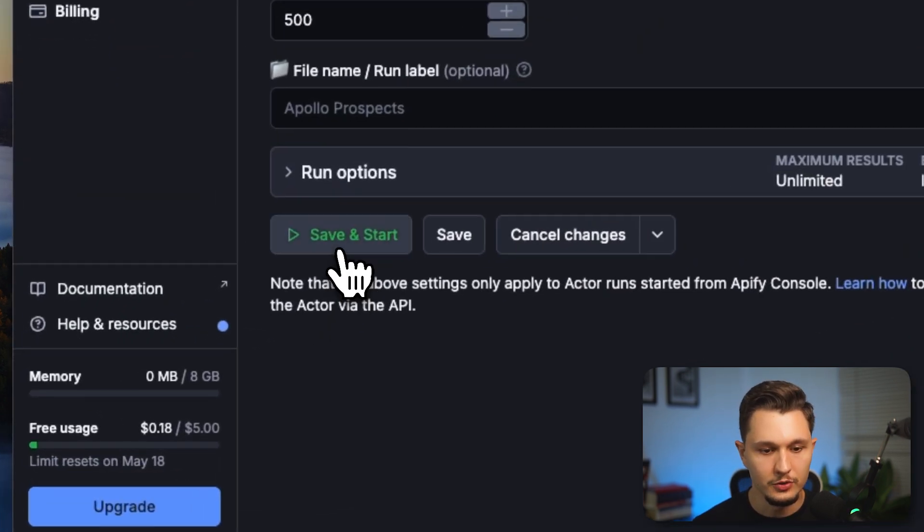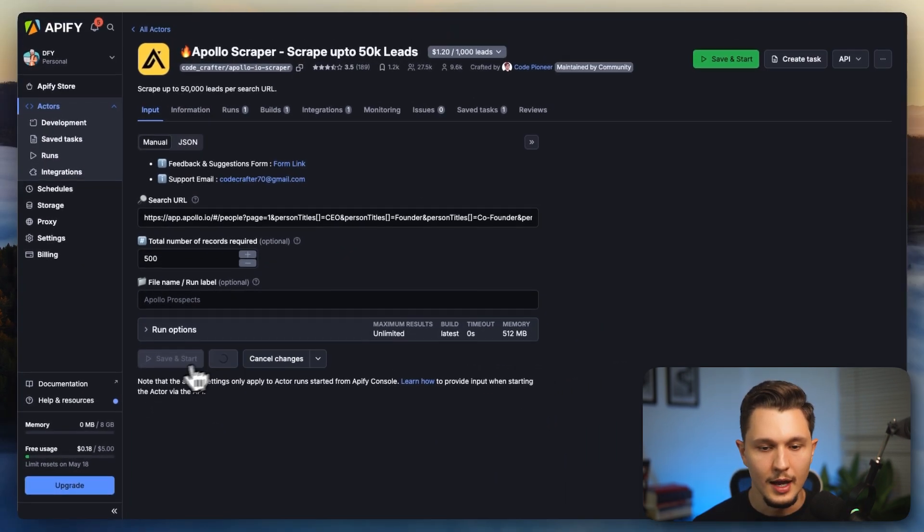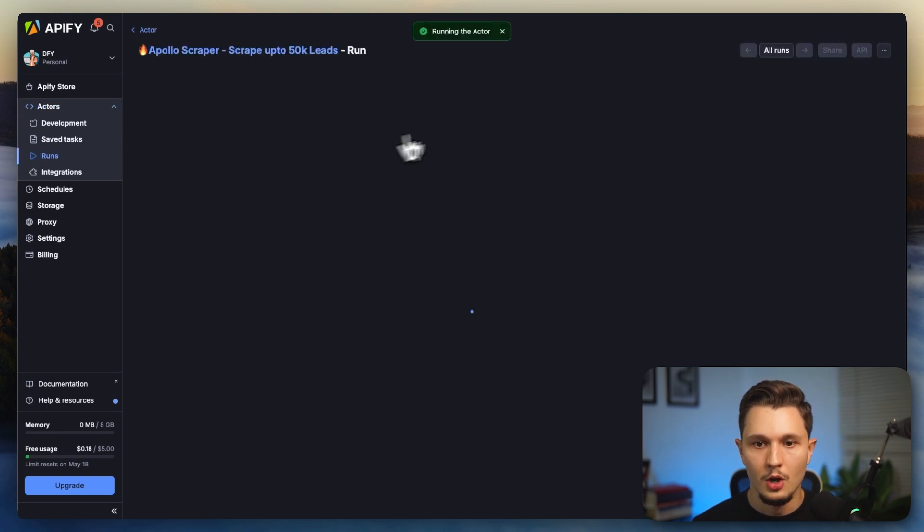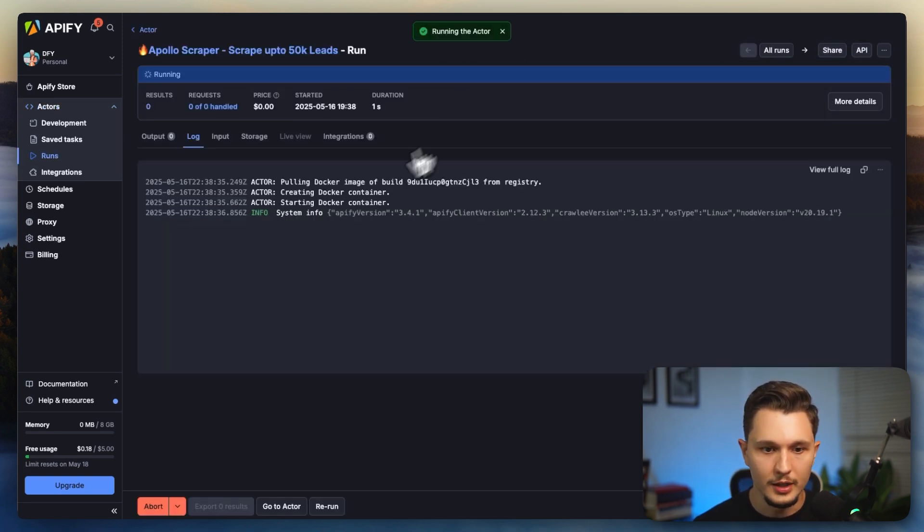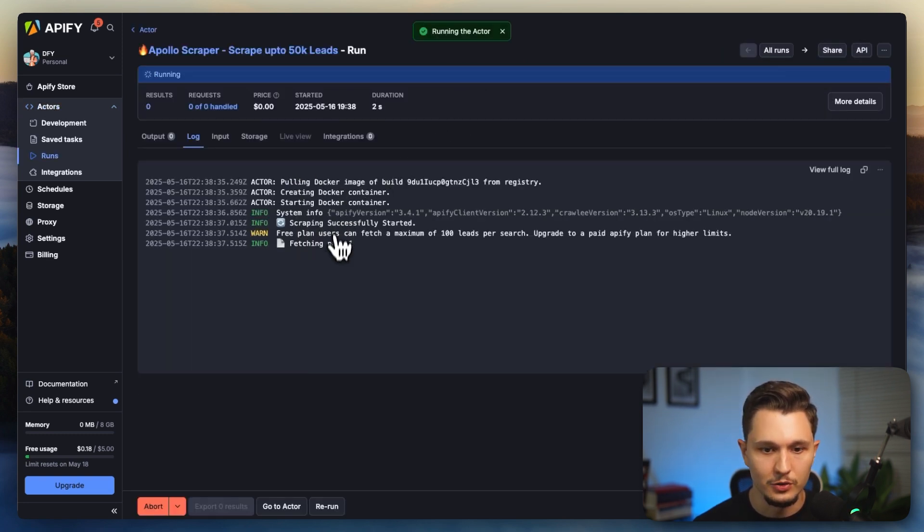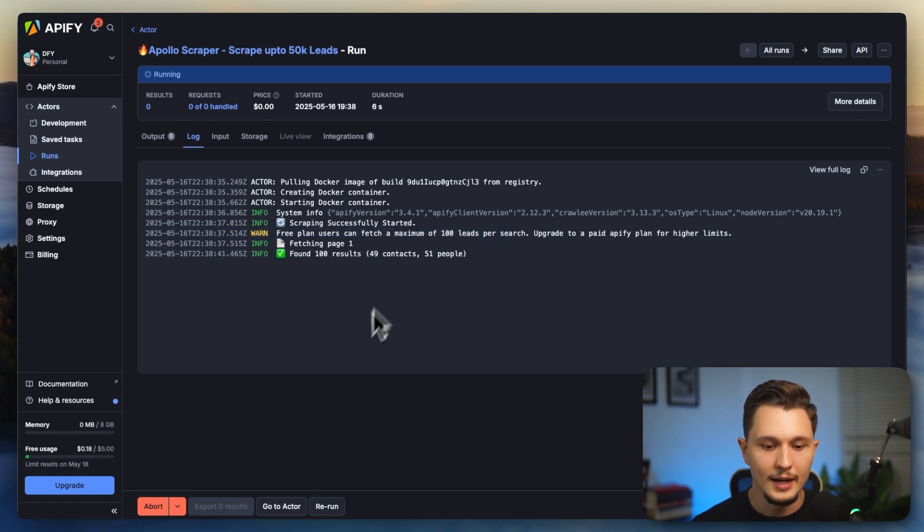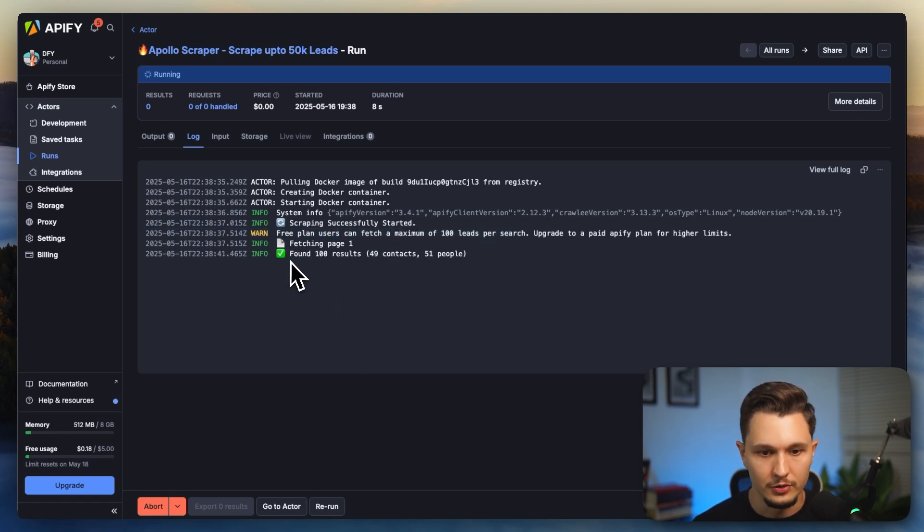All I would have to do is click on save and start and I'm going to get the final result. So once I click on start running, you're going to see the actor will start. In this case, I'm using a free plan, so it will fetch only 100 leads. And at the end of this, it's going to give me the 100 results, like you can see right here.